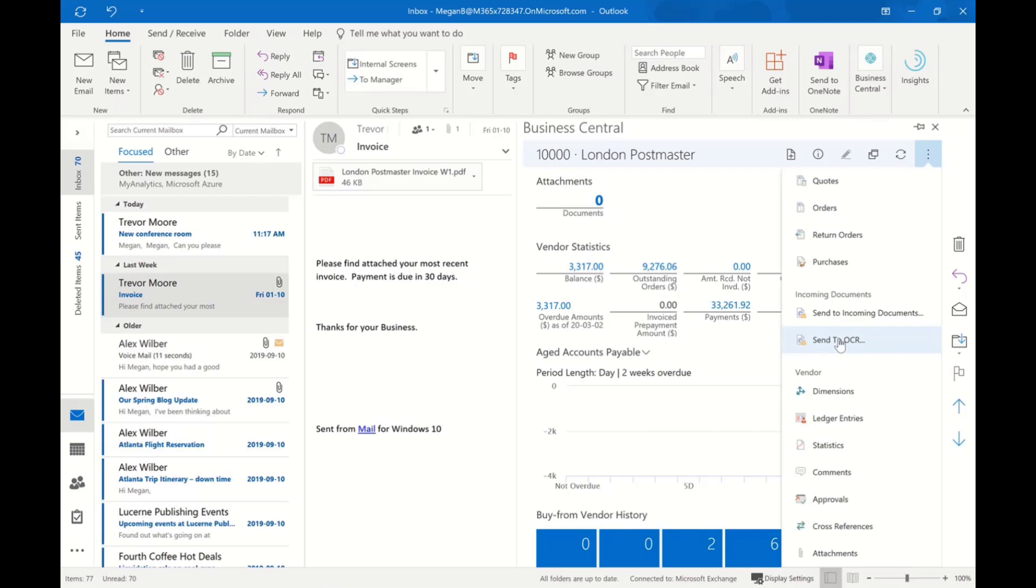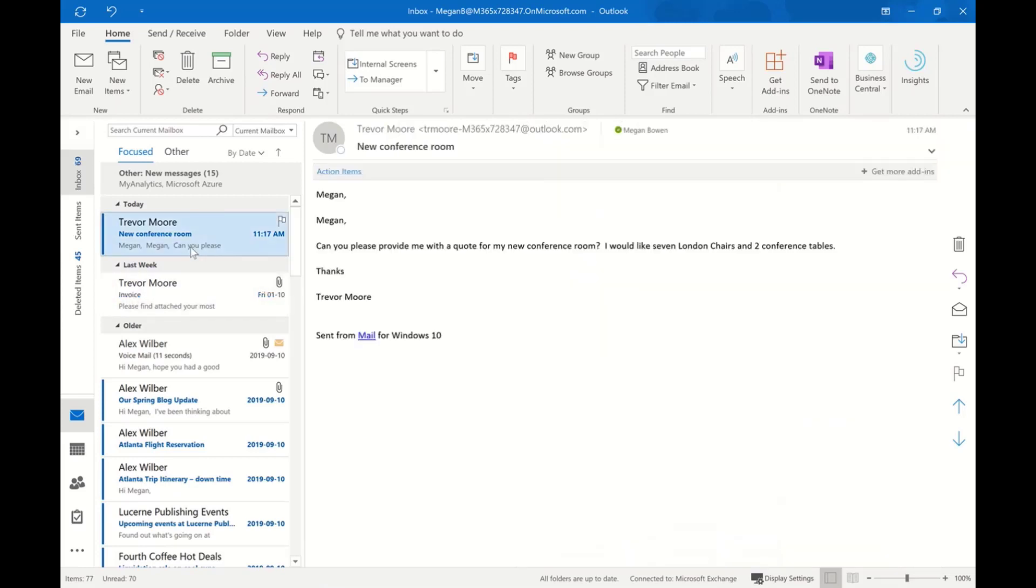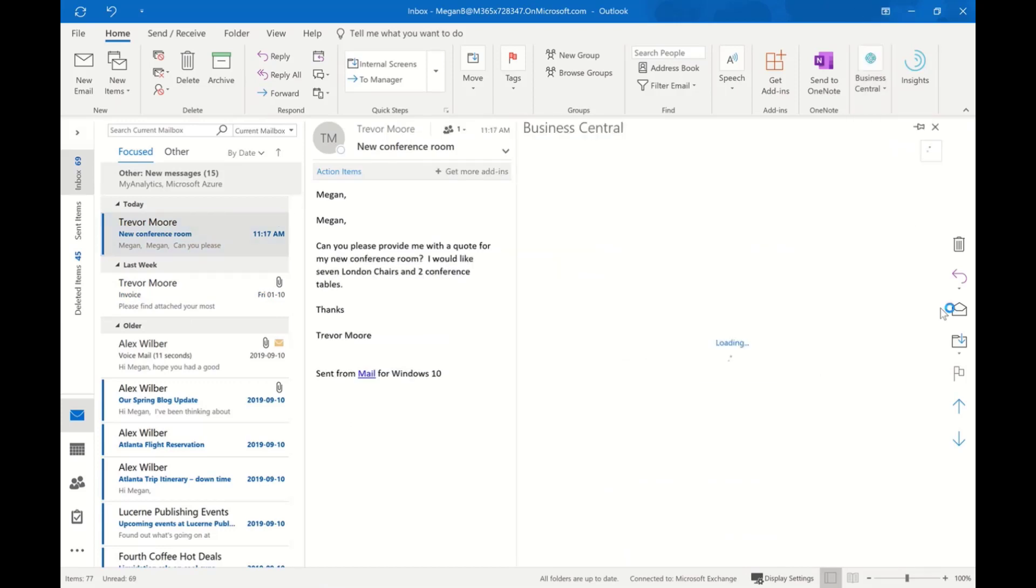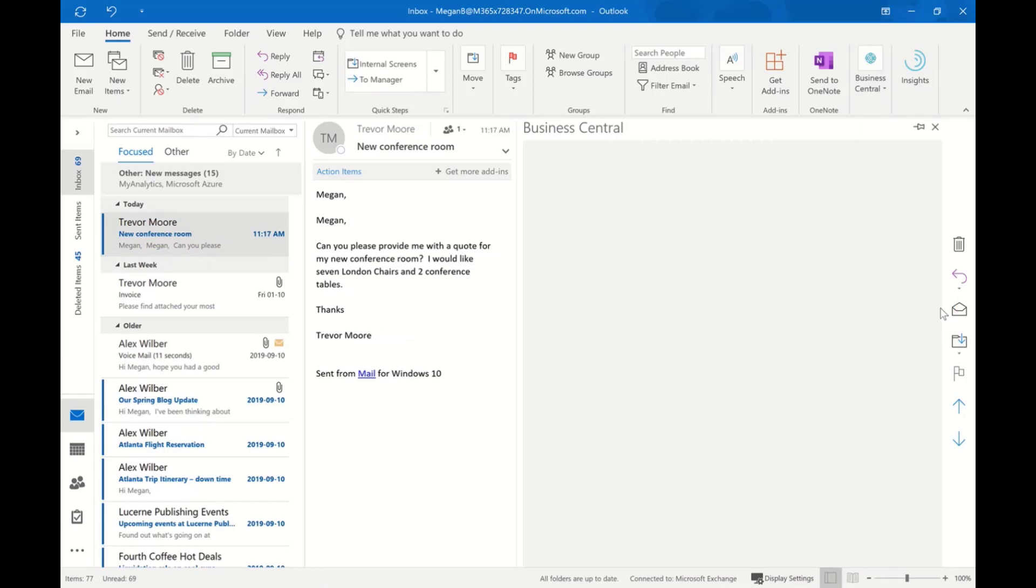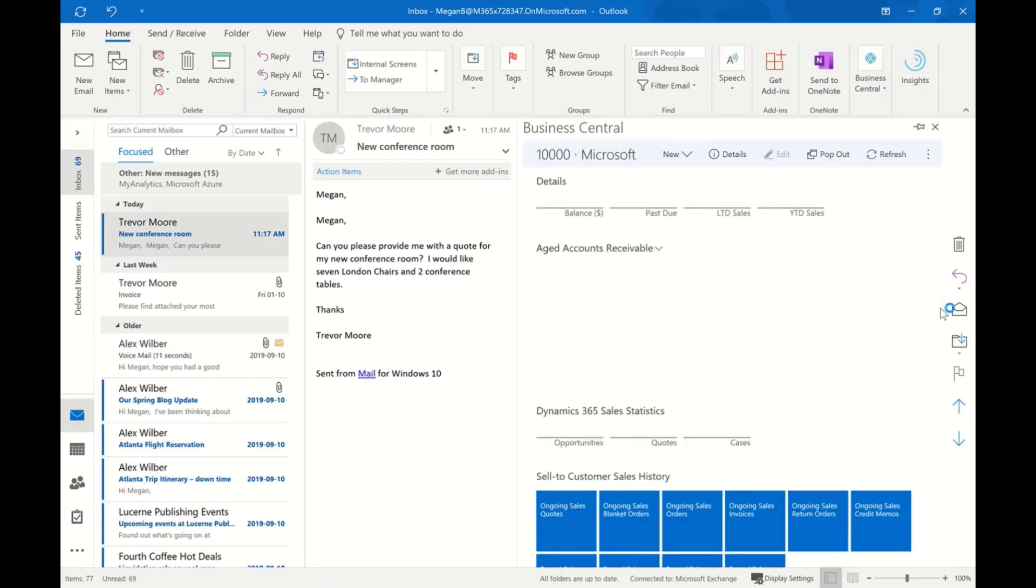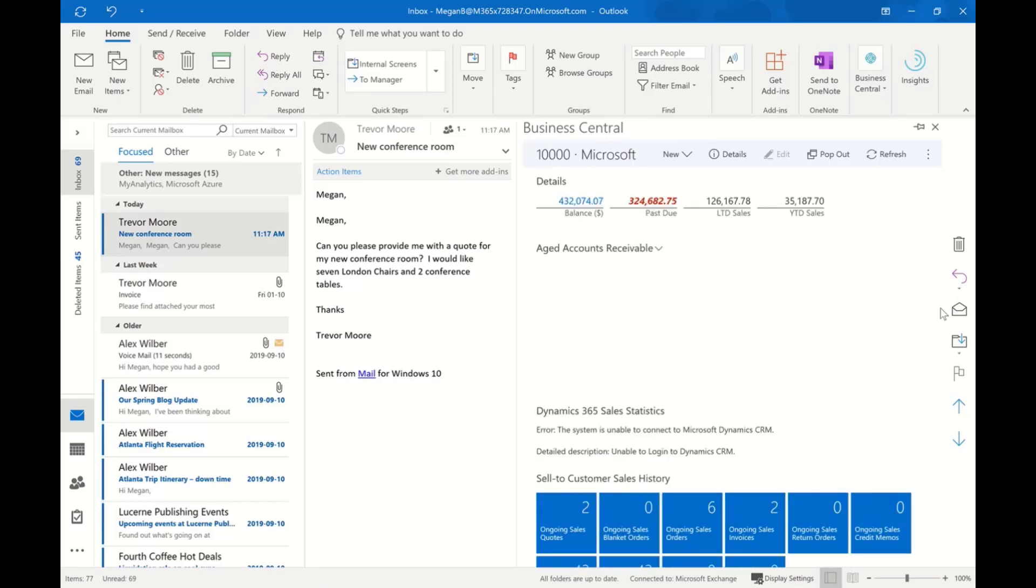I have a second example here of a request for a quotation from a particular customer. The customer has asked if we can provide a quote for their new conference room. In this context, we sell office furniture, and they've said they've got a new conference room and they'd like a quote for seven London chairs and two conference tables.